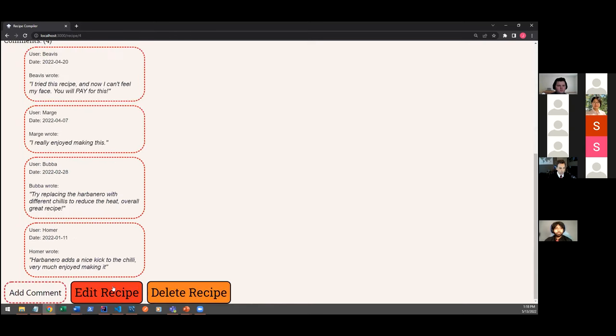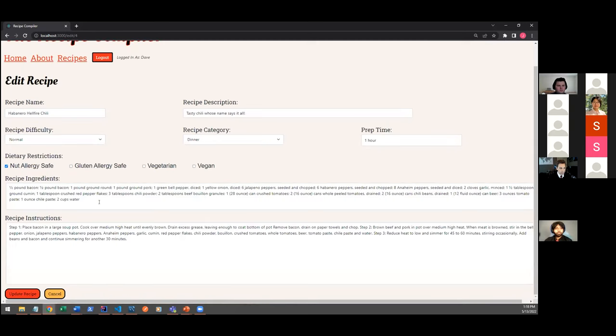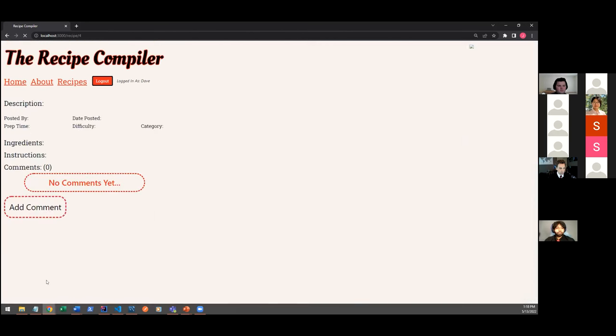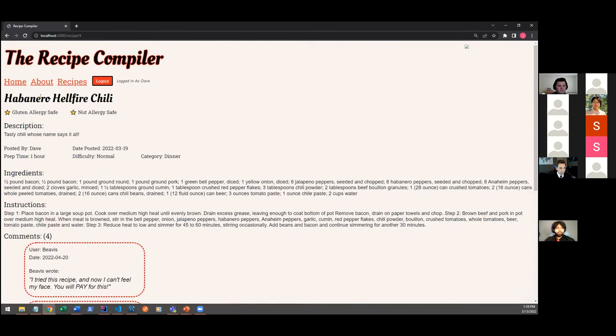So for instance, I might choose to add a gluten allergy safe filter to this one, since none of the ingredients listed have any gluten in them. And it would show up right on the top of our card here.